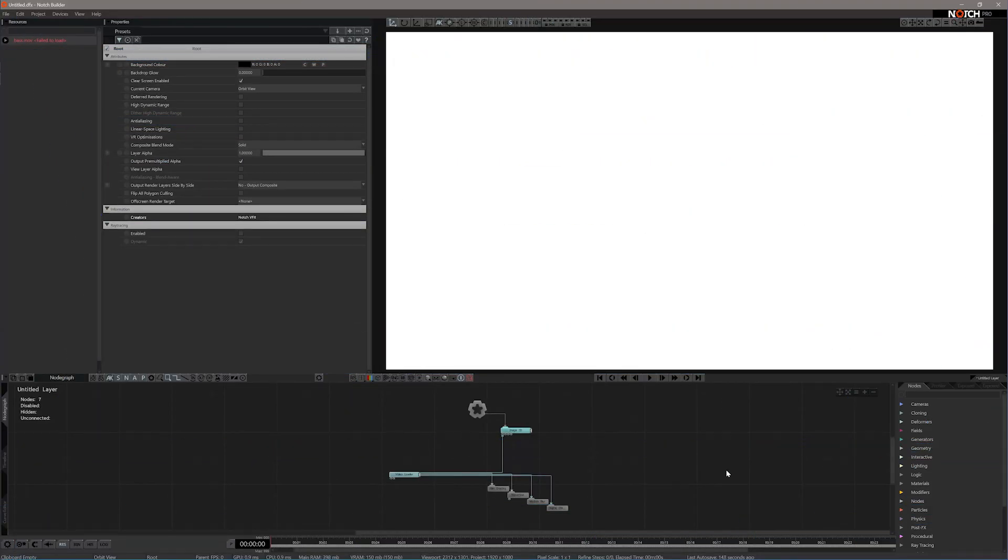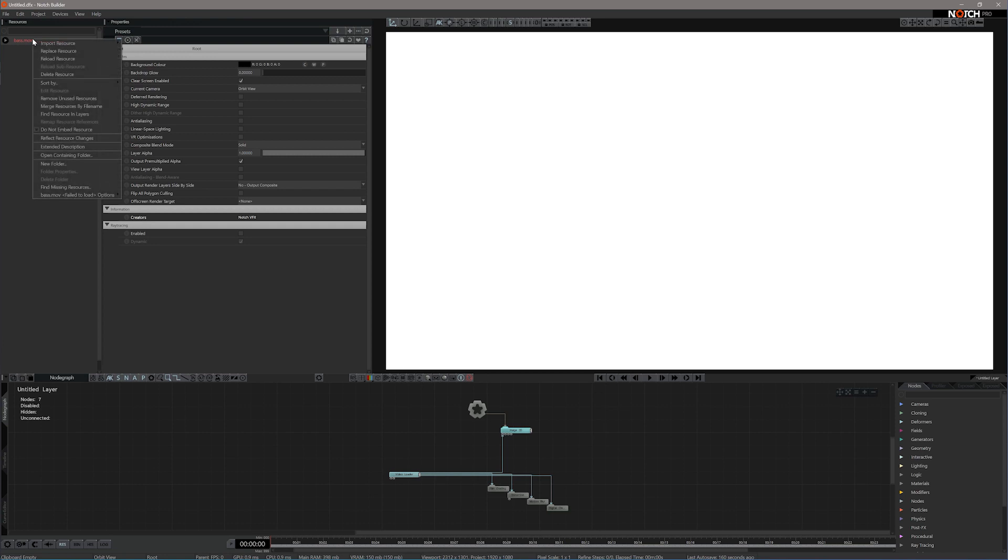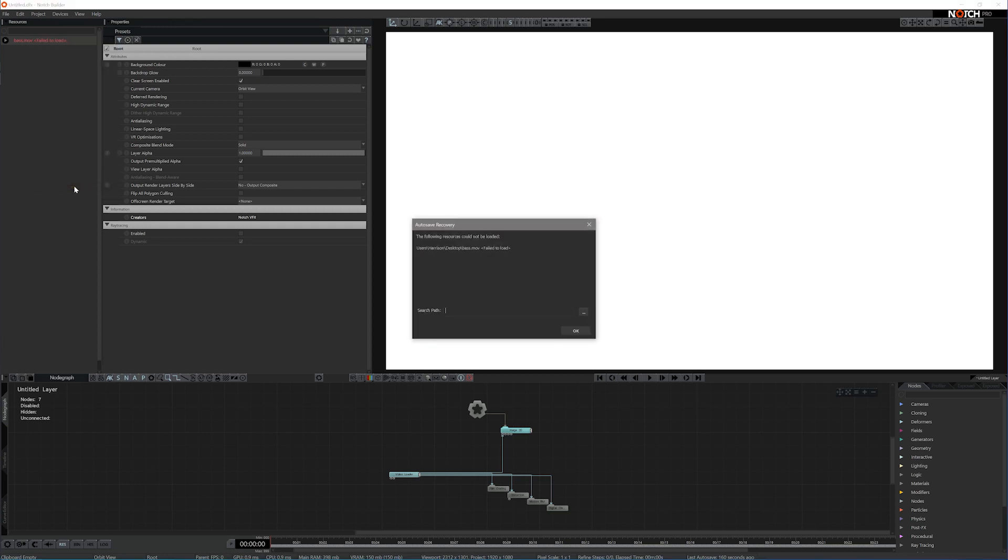Here I have a scene with a missing resource. You can see that because the video file name on the top left in resources is red and there is no content playing in my scene. To find this, we go to our missing content at the top left, right click, and go to find missing resources at the bottom.